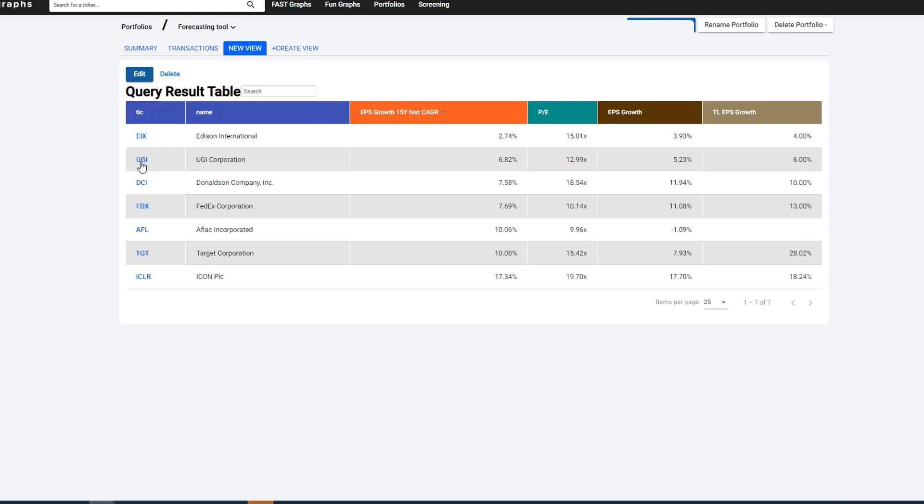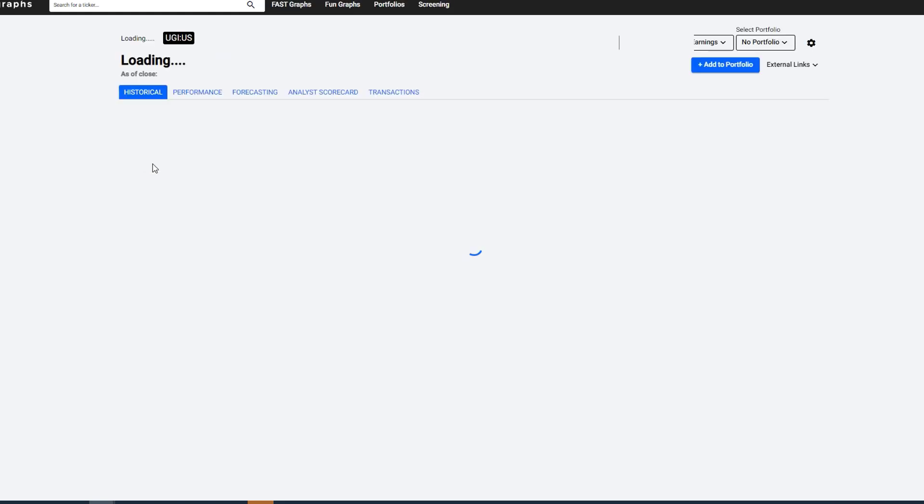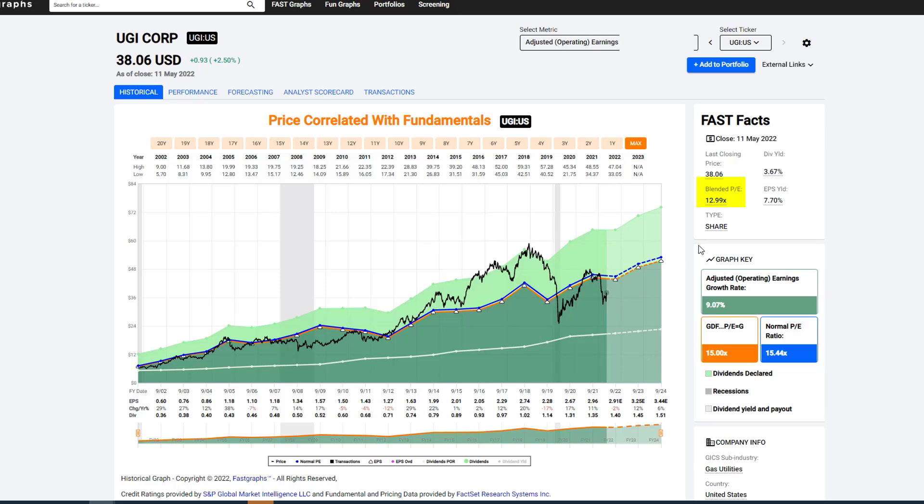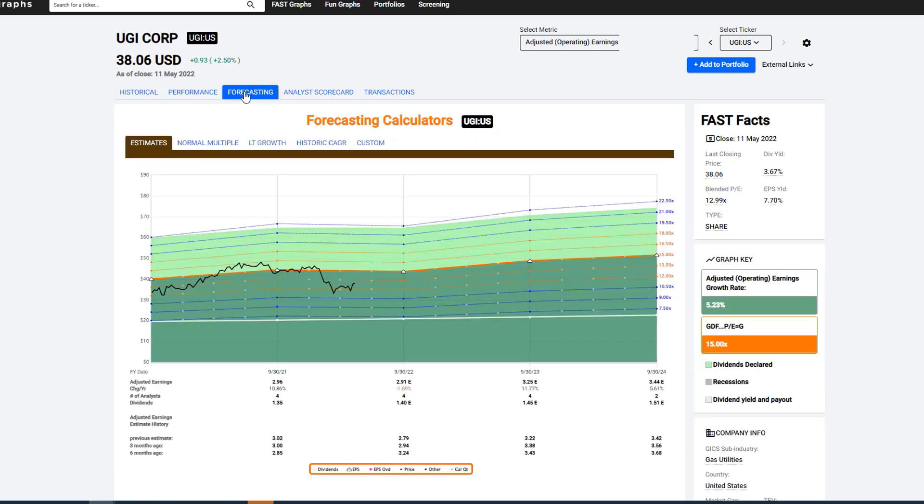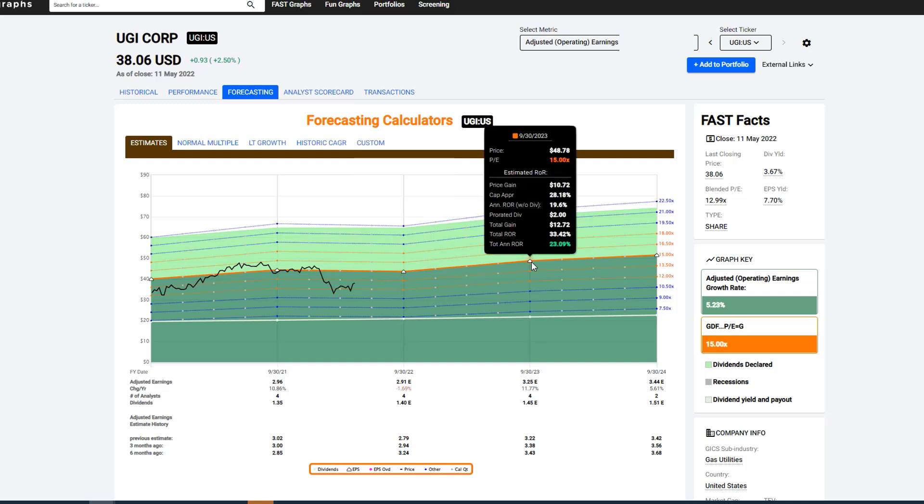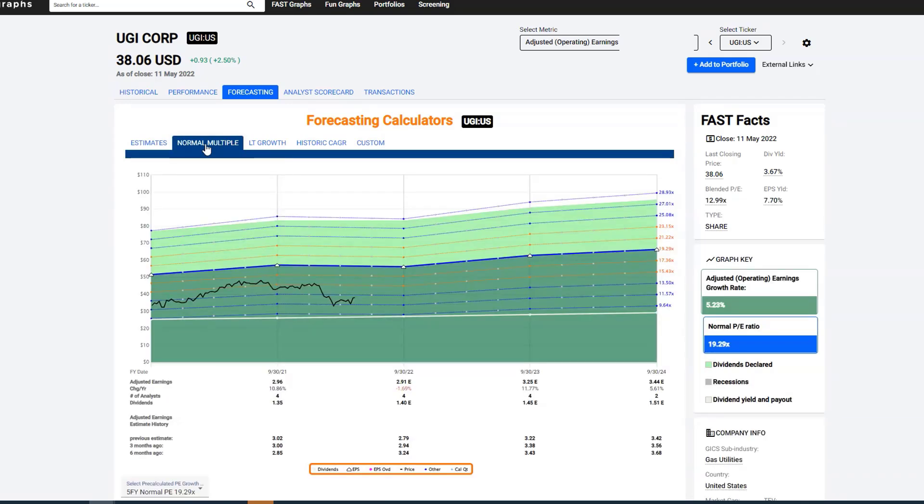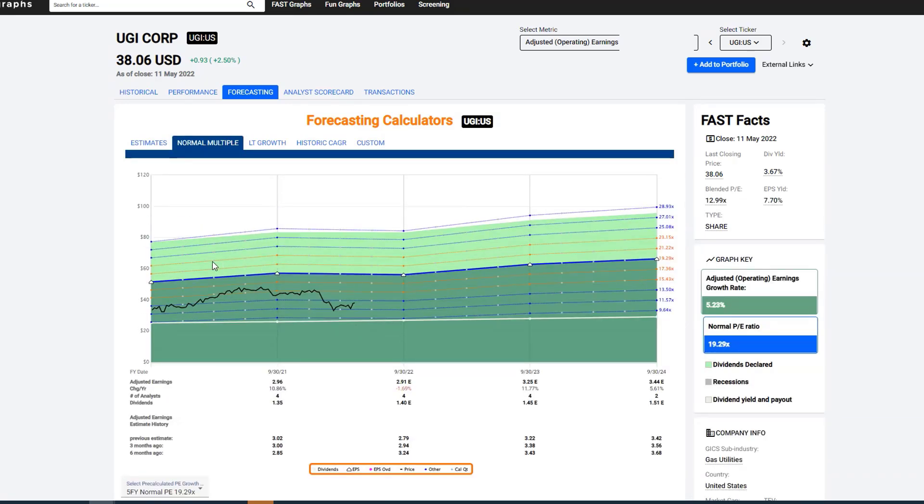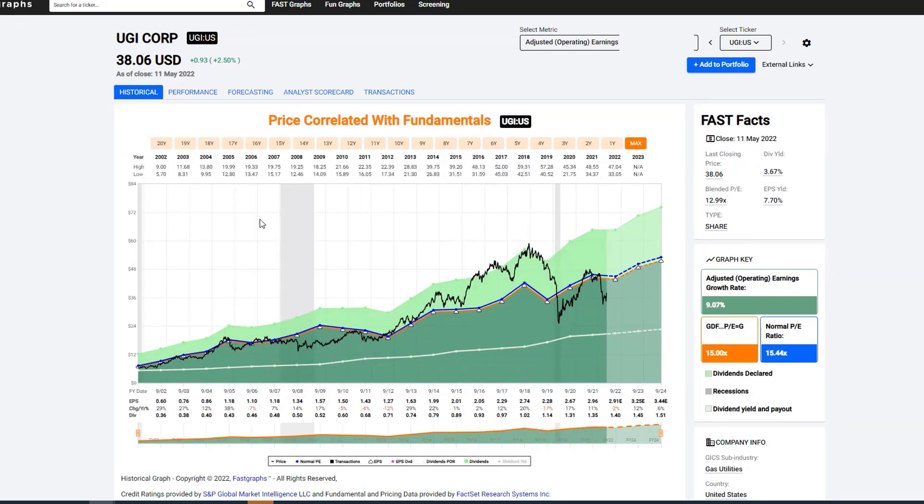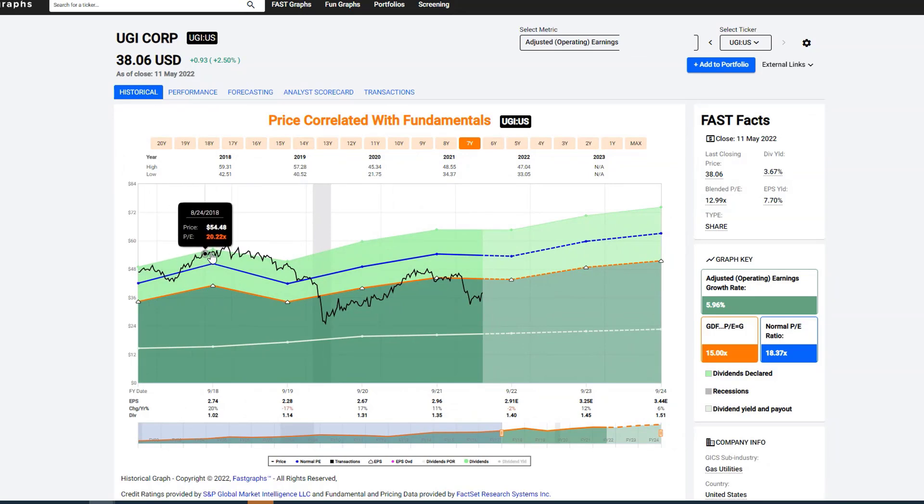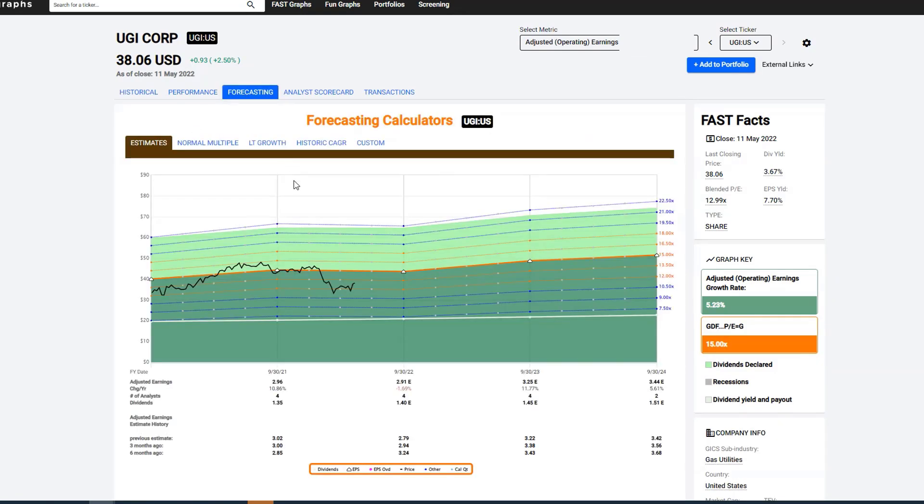When you're looking at companies like, you know, to real quickly go through this, just to kind of recap, you look at a company like UGI, you see its historical growth rate's been 9%. The stock is trading at a blended P of 12.99. You go into the forecast calculator, the company is expected to grow at 5%. That would indicate a 15% P-E. This gives you a margin of safety you'd be able to look at. The normal multiple is a little higher at a 19% P-E. But again, you'd have to determine whether or not that normal multiple for that period of time was actually appropriate or not. But I want you to notice that it was comprised of a lot of very high data here at that point.